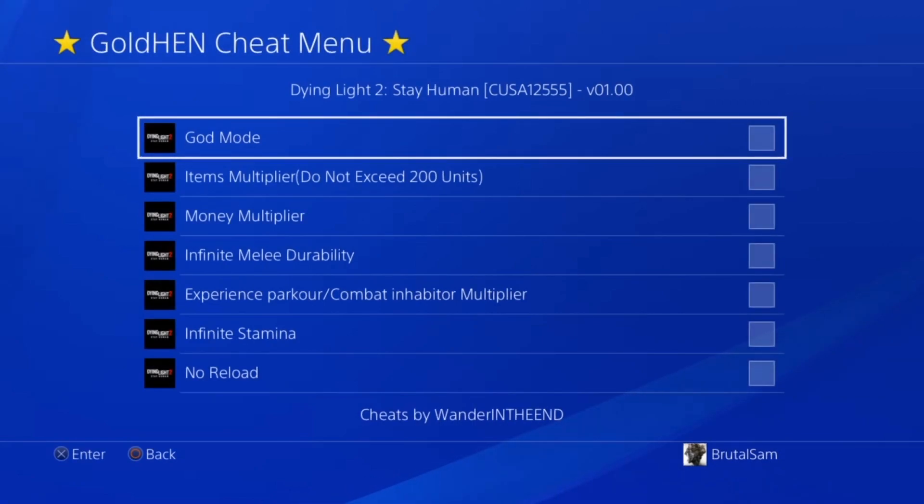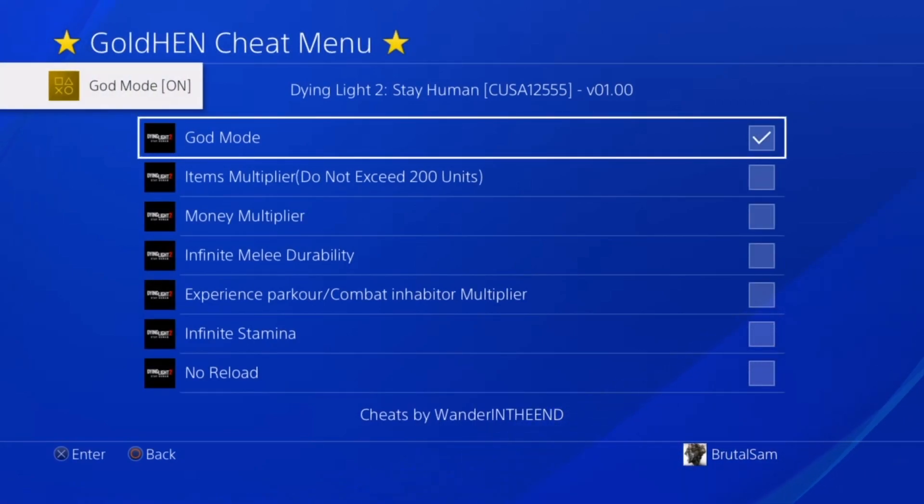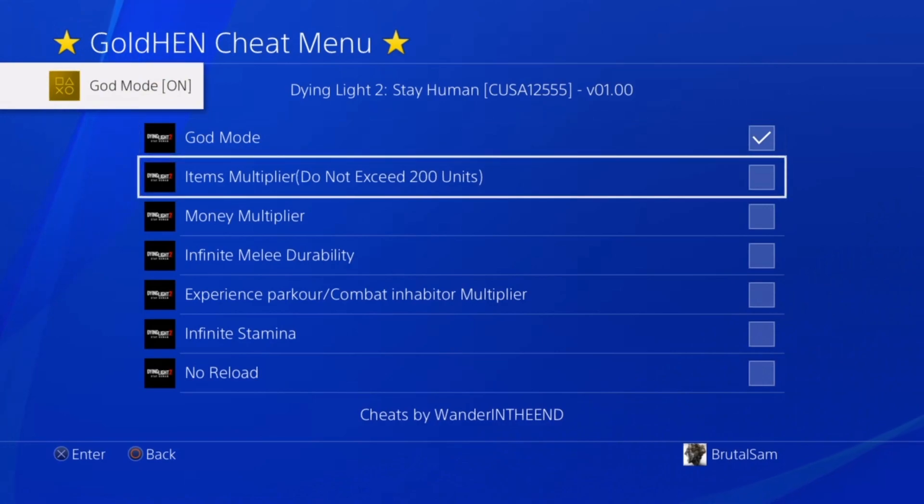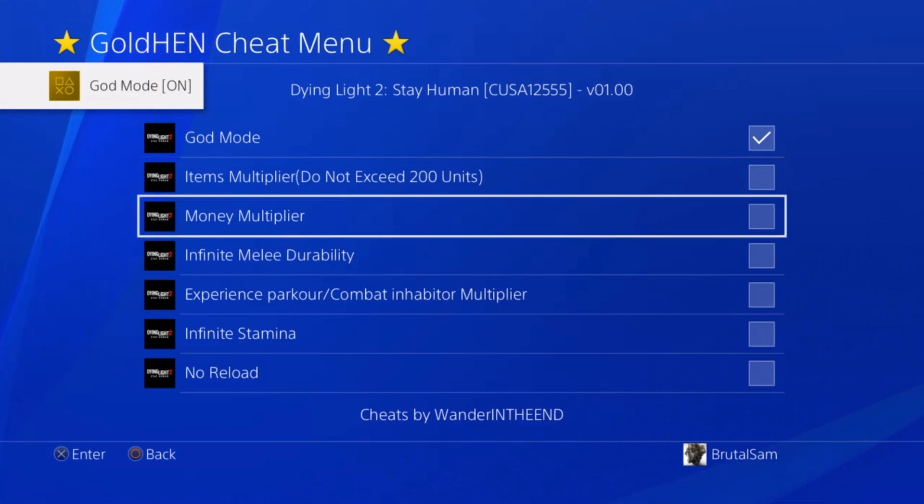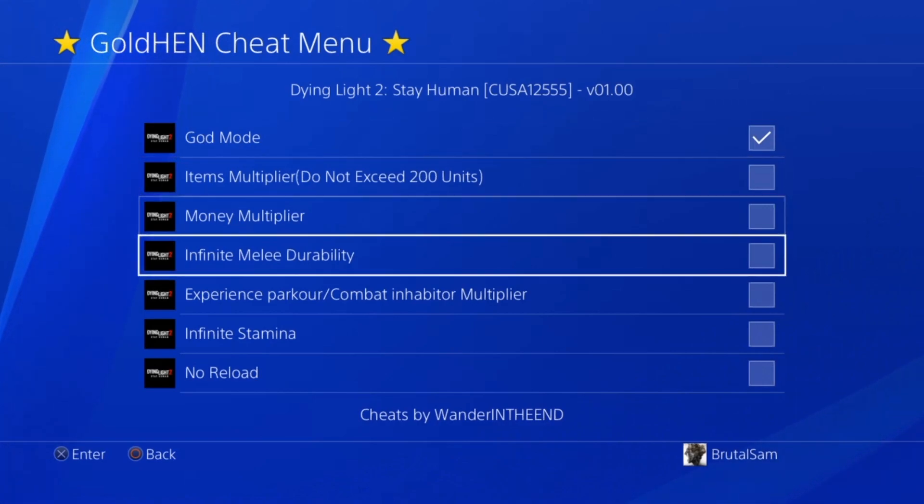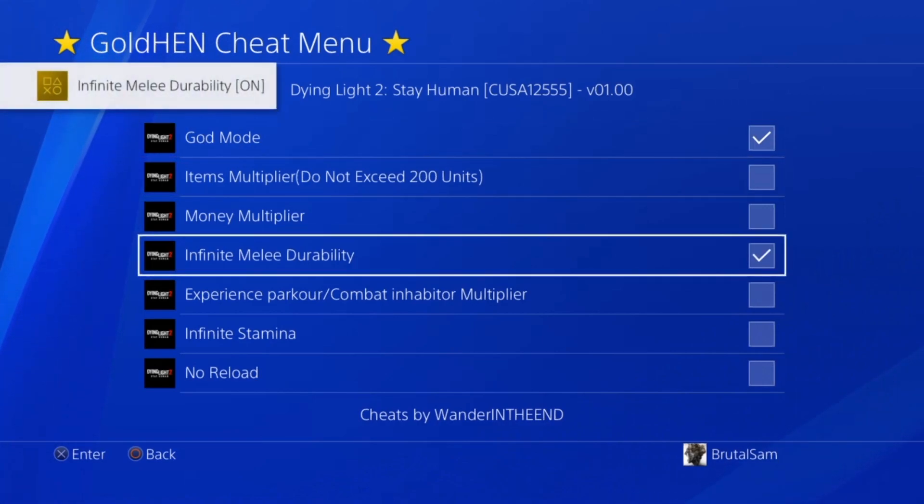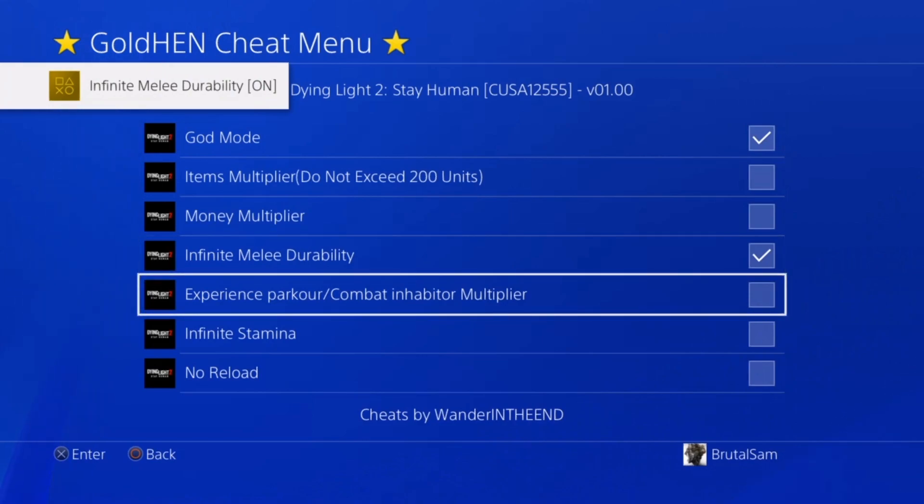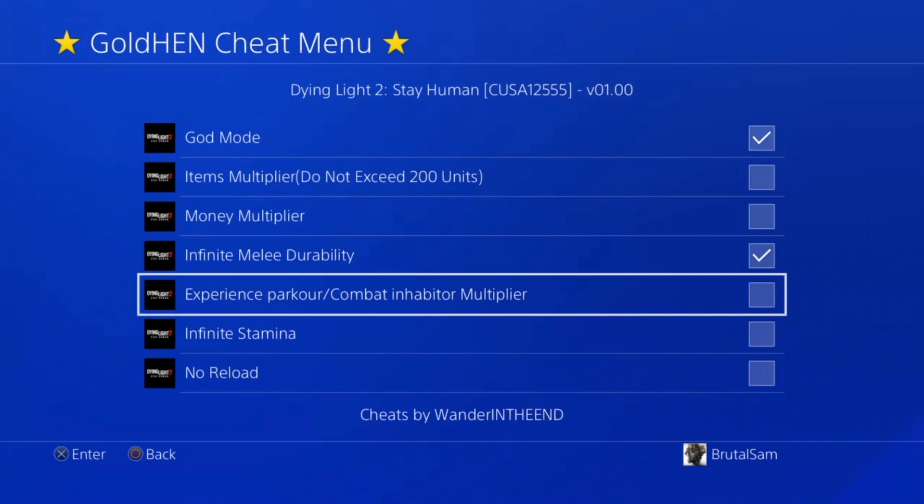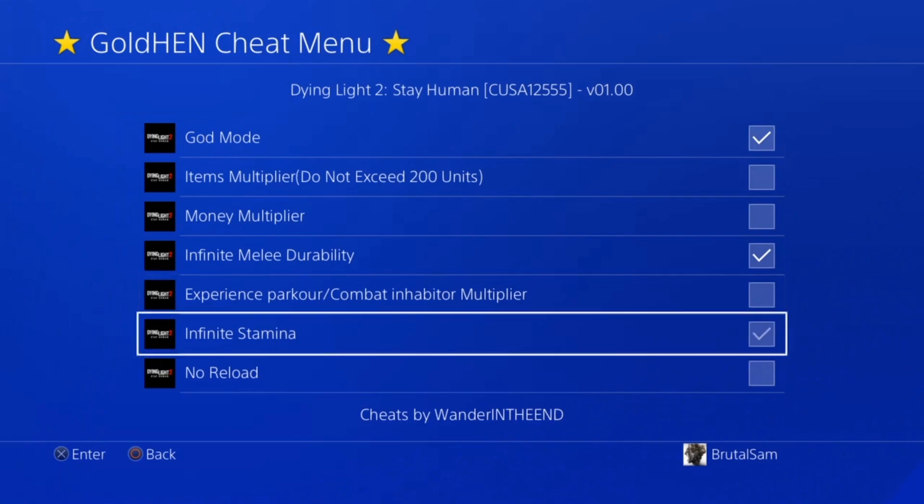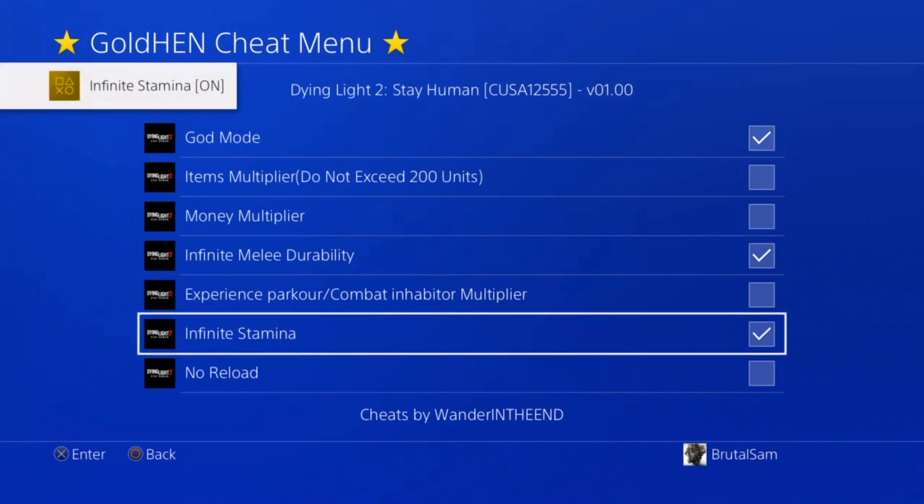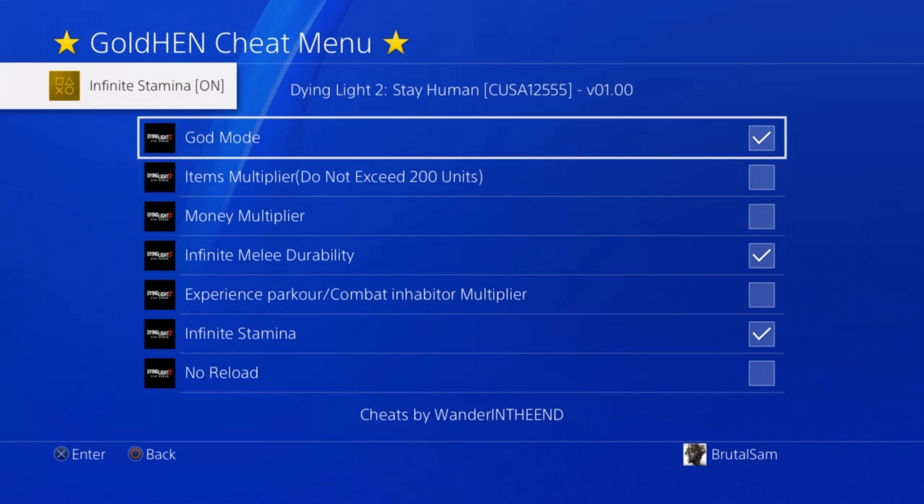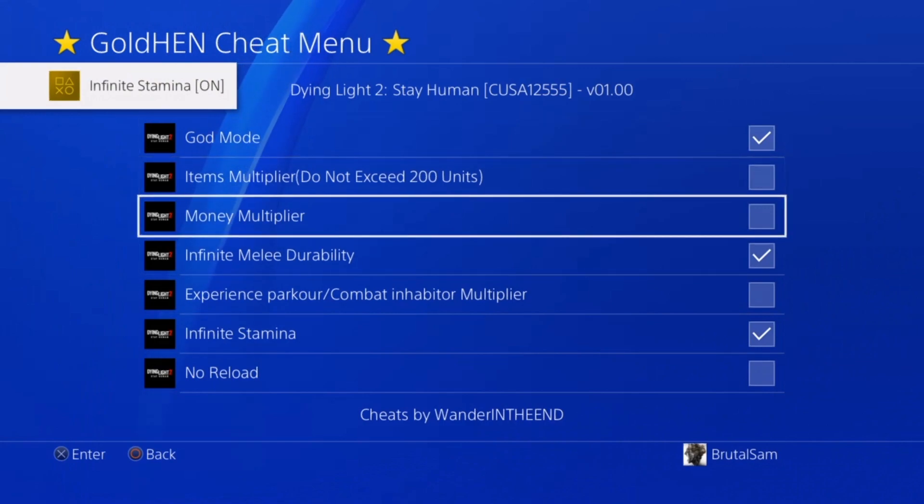Pressing X will reveal the cheats menu. So let's just do it from within the game and we're going to start with god mode. You can see the notification there that the god mode is on. And then we're going to select the melee durability, it's on, and then infinite stamina. Alright, it's on. Now you just have to press the circle button to go back to the game.